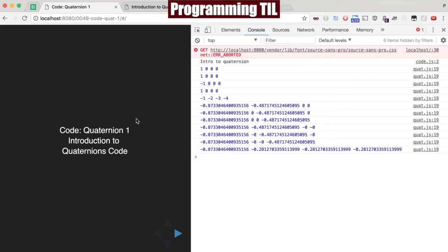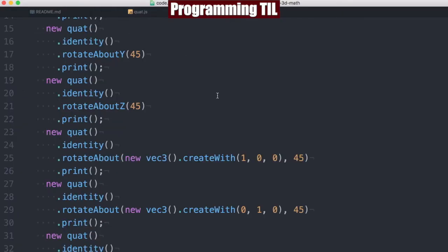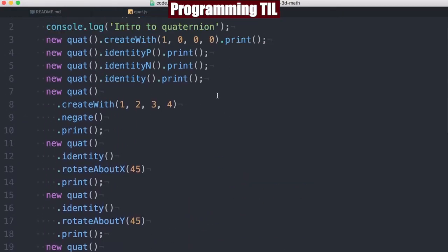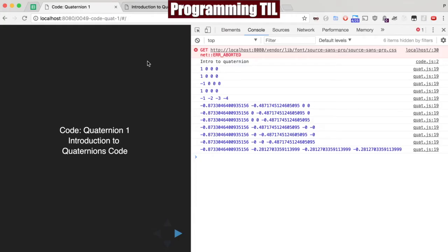So as you can see here, we have a bunch of code that's being run and the expected output. So let's go ahead and see what it is. First, we're just going to be creating with, and then we're going to have the two different identities.